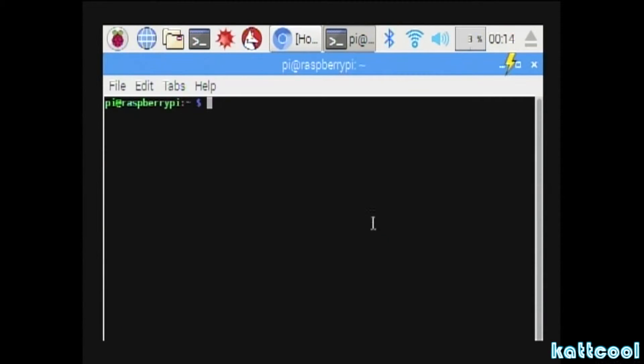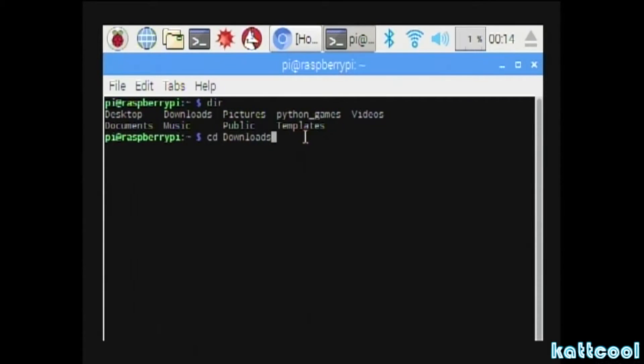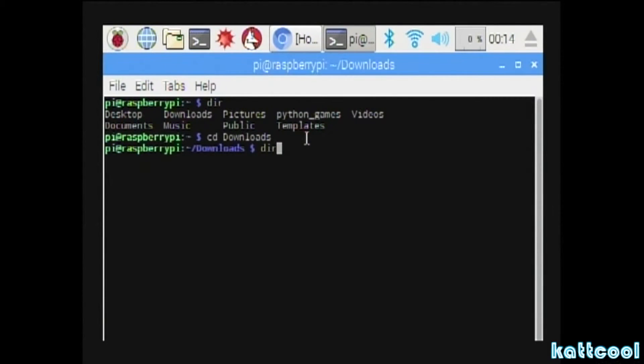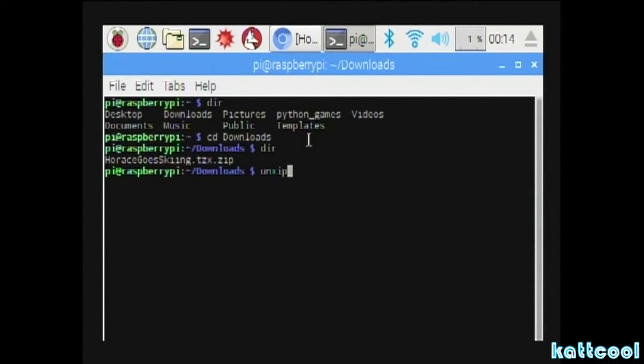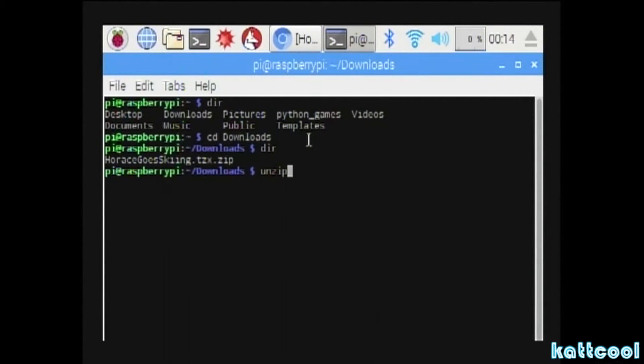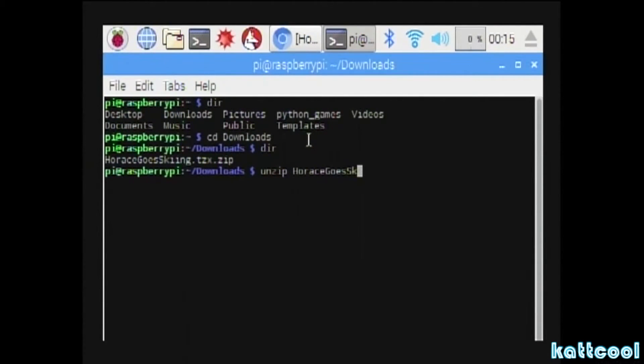Then the next thing to do is open the terminal again and type in dir, then cd space Downloads, making a note of the capital D otherwise it will say it can't find the folder. Then you press dir again and you can see your Horace Ghost Skiing file you've just downloaded.